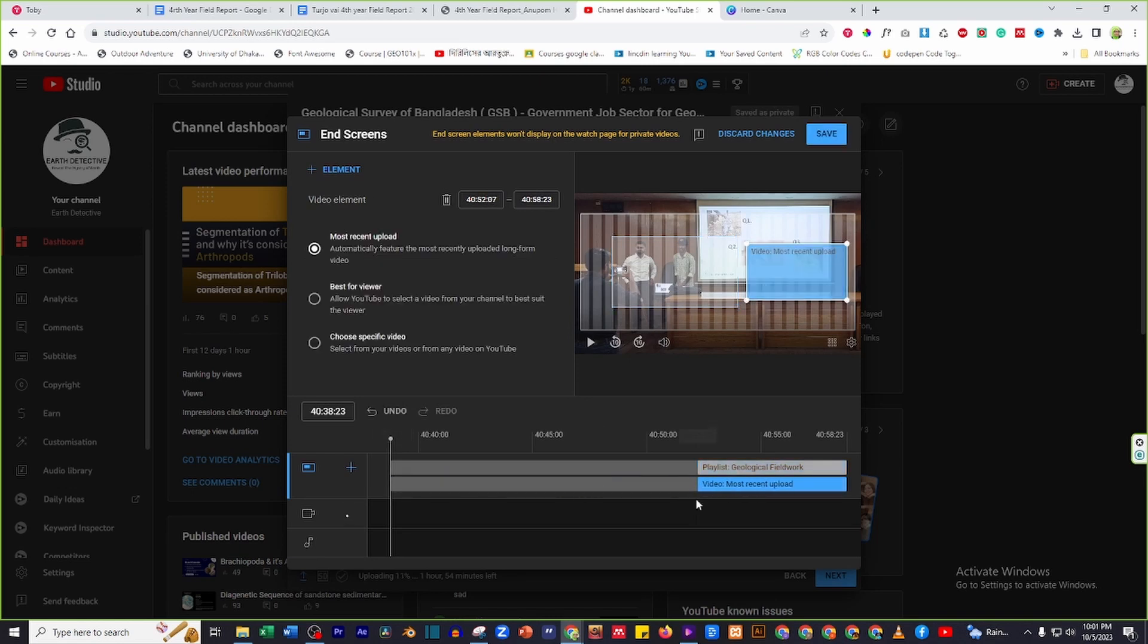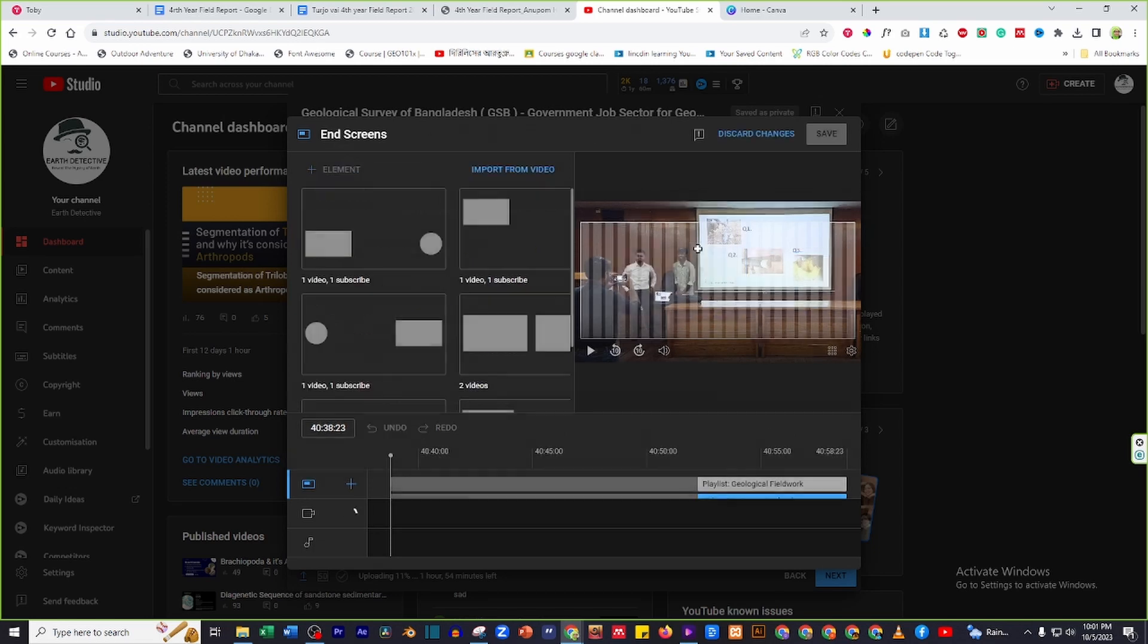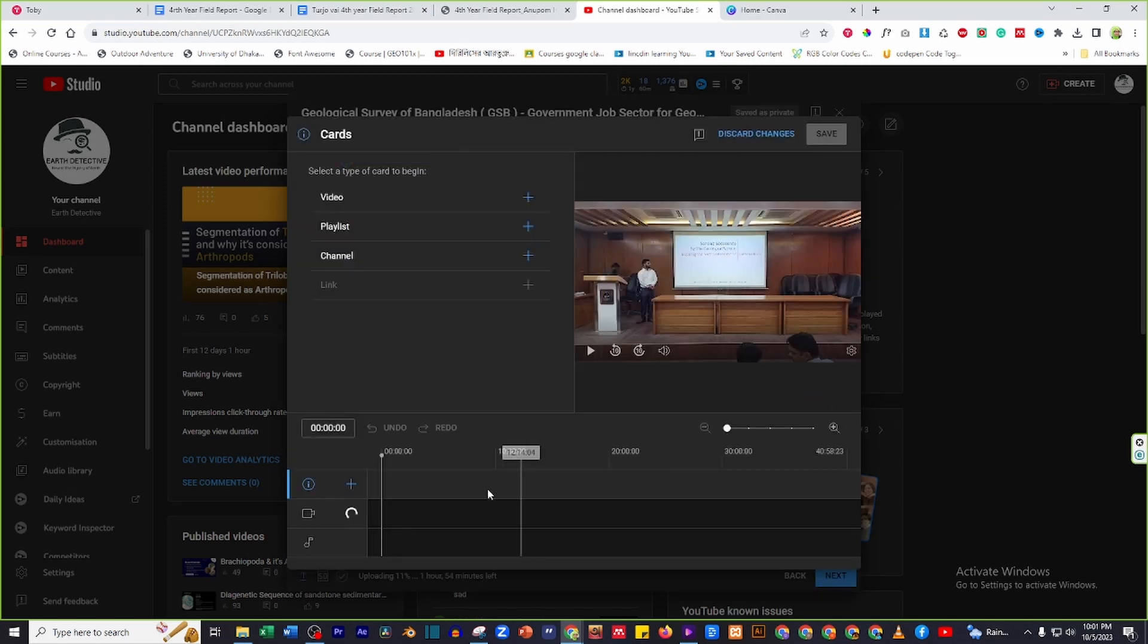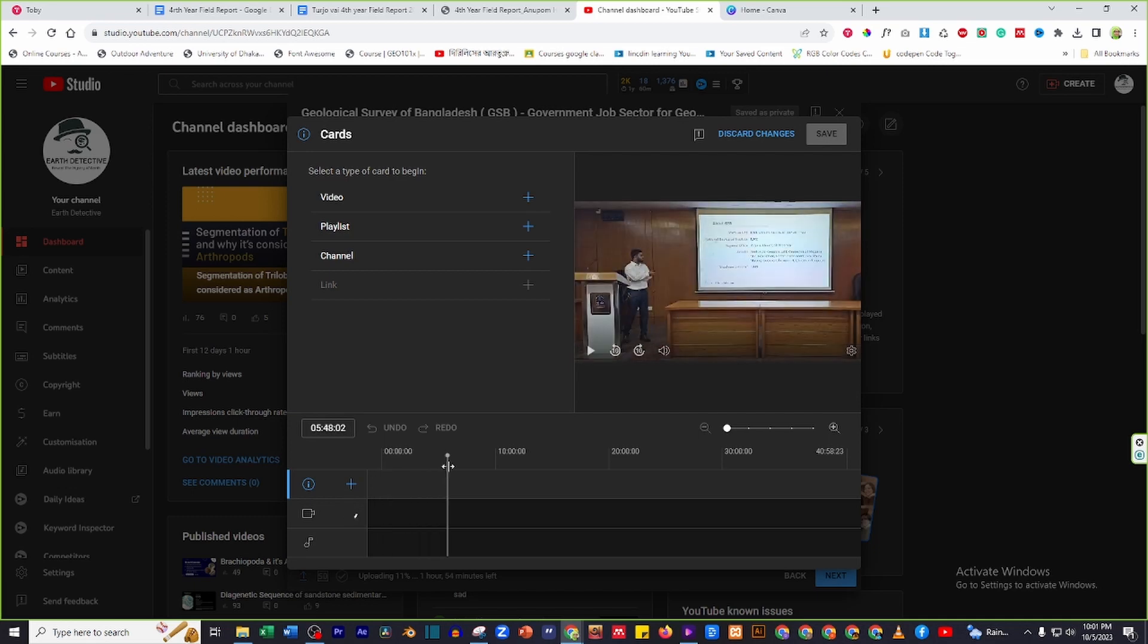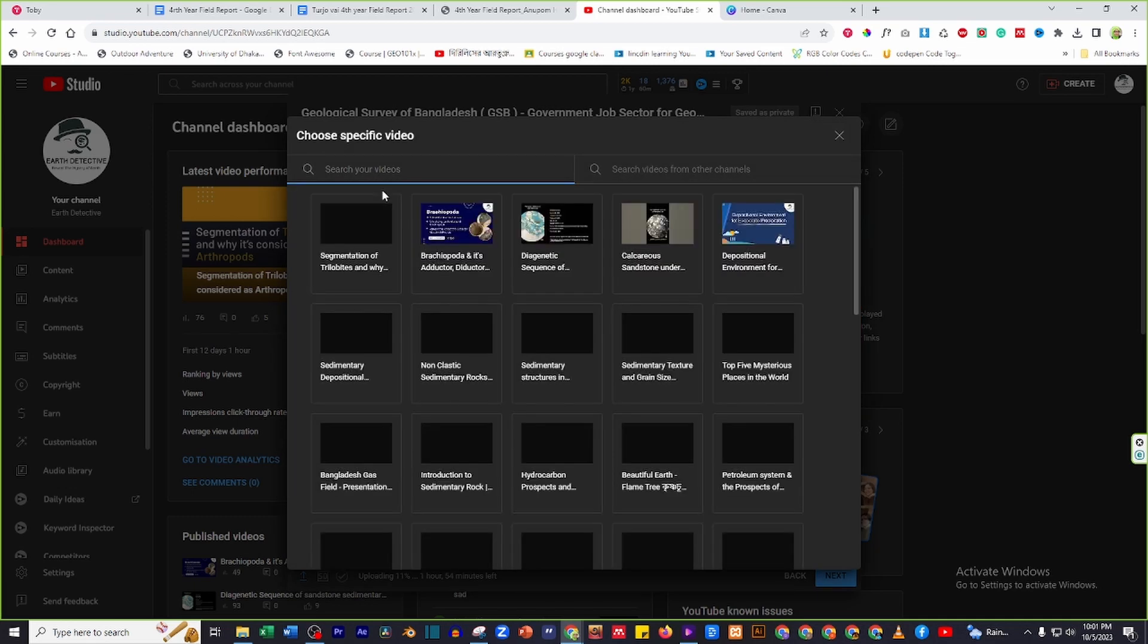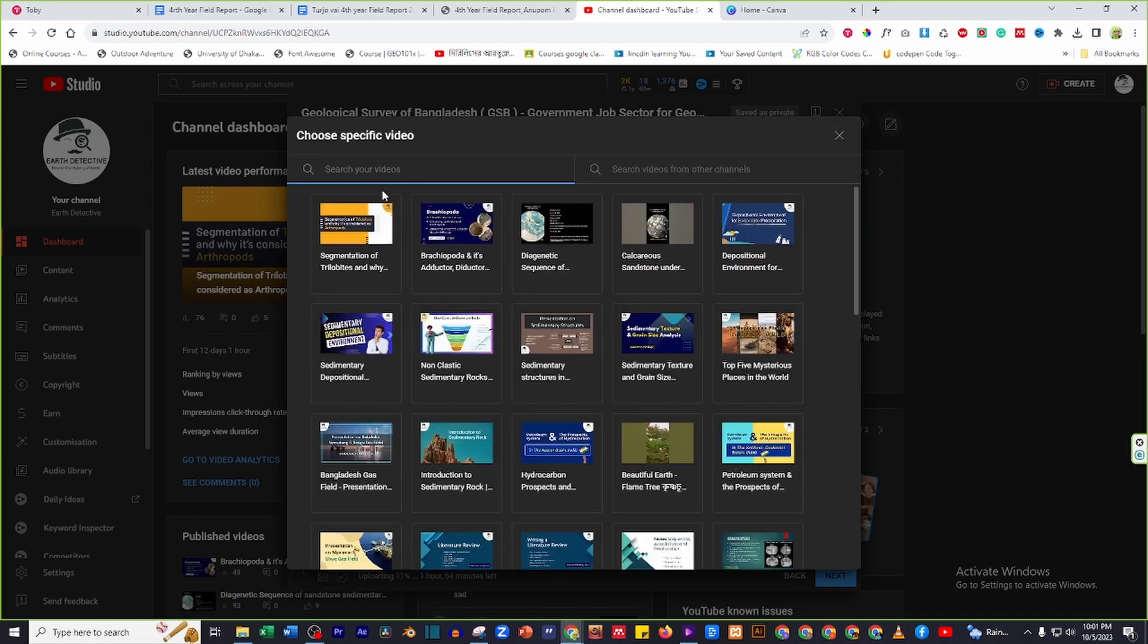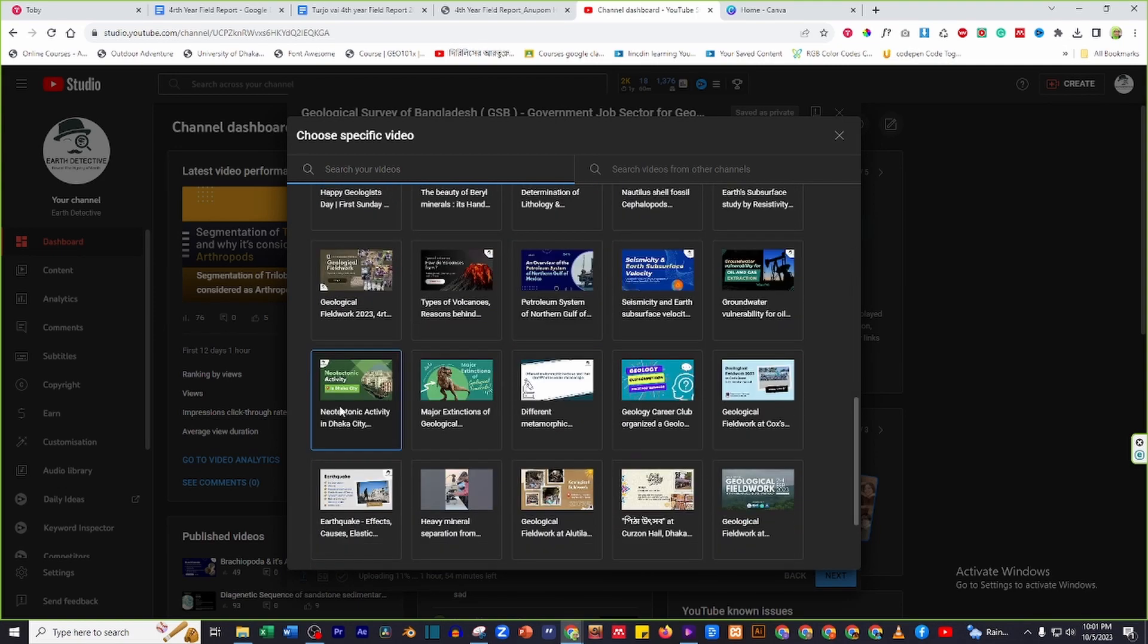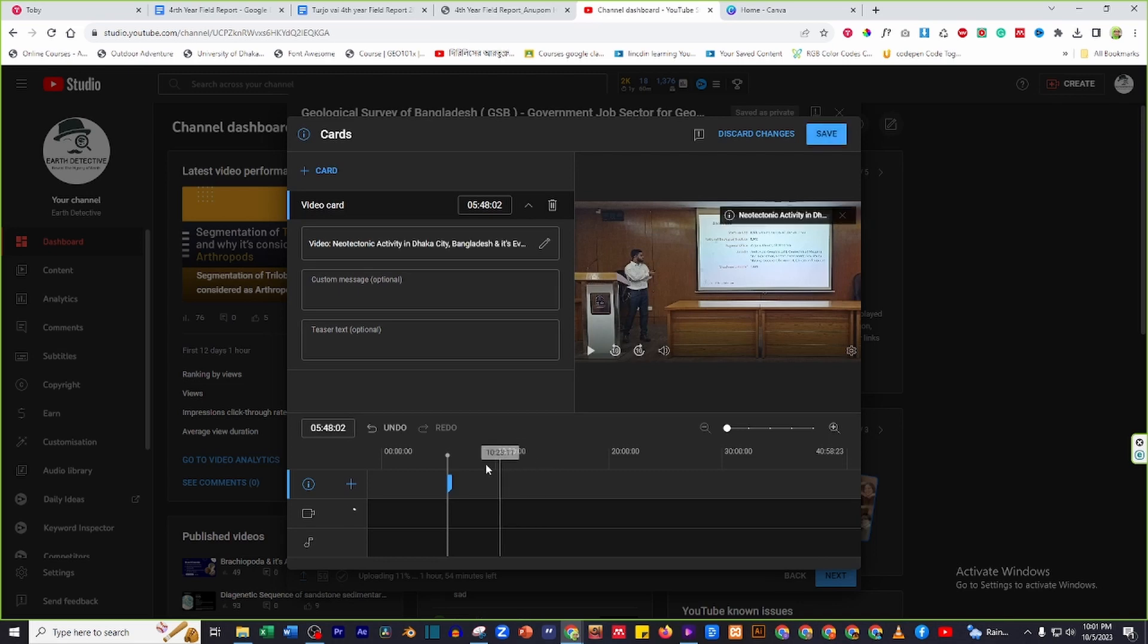If you want to add cards in your videos, click on the cards element. Then you can select any type of cards. It can be videos, playlist, or your channel. Select it.